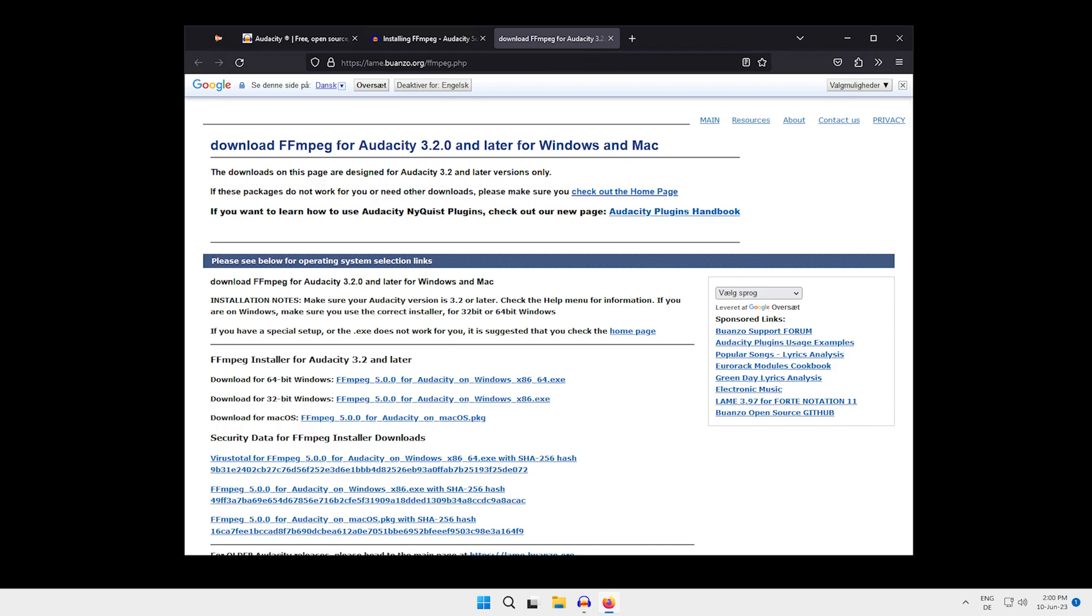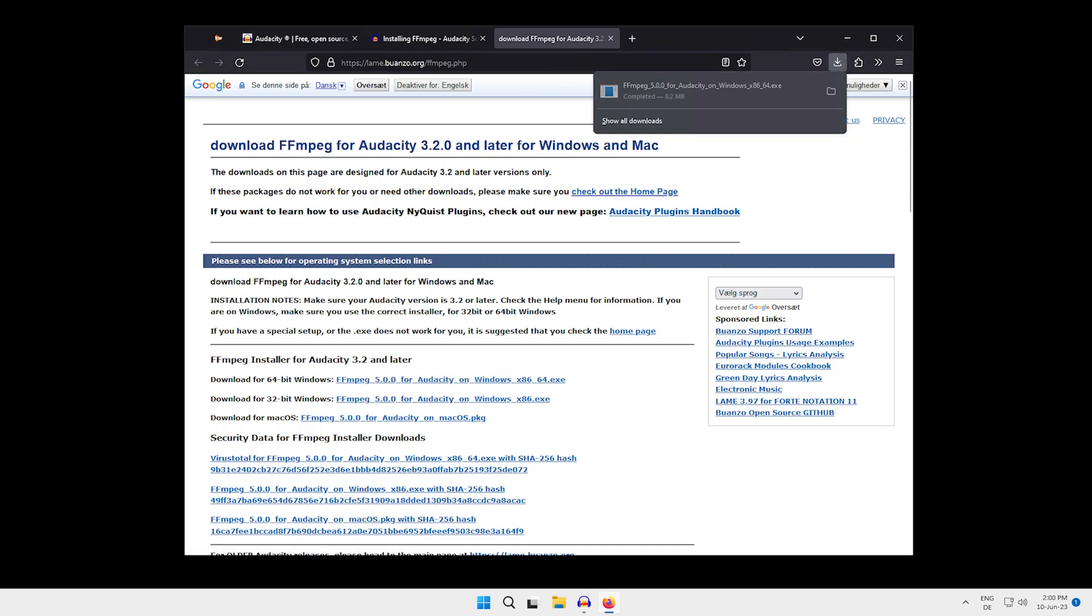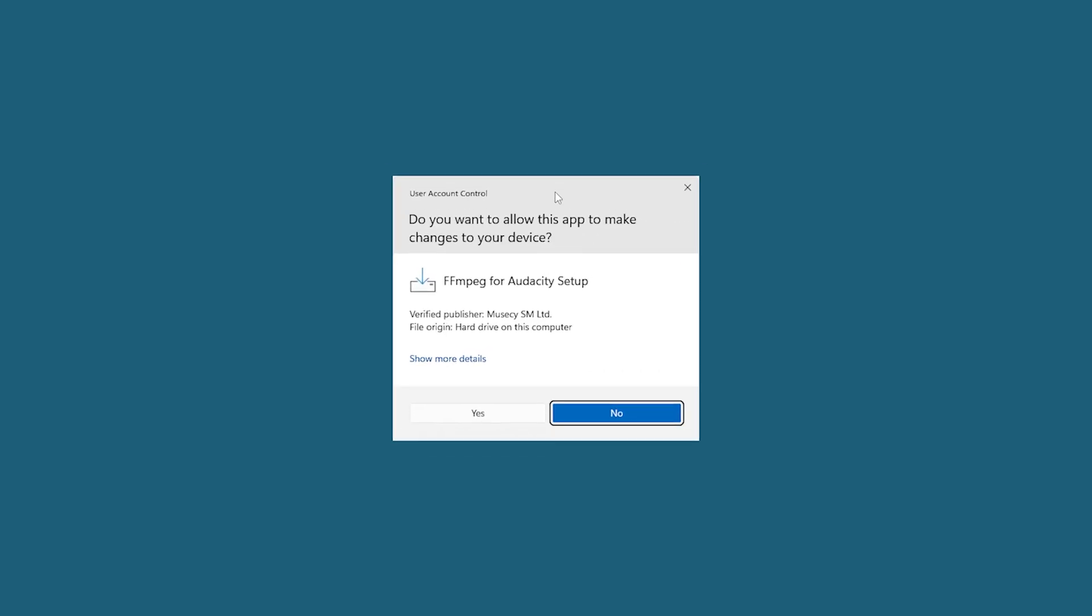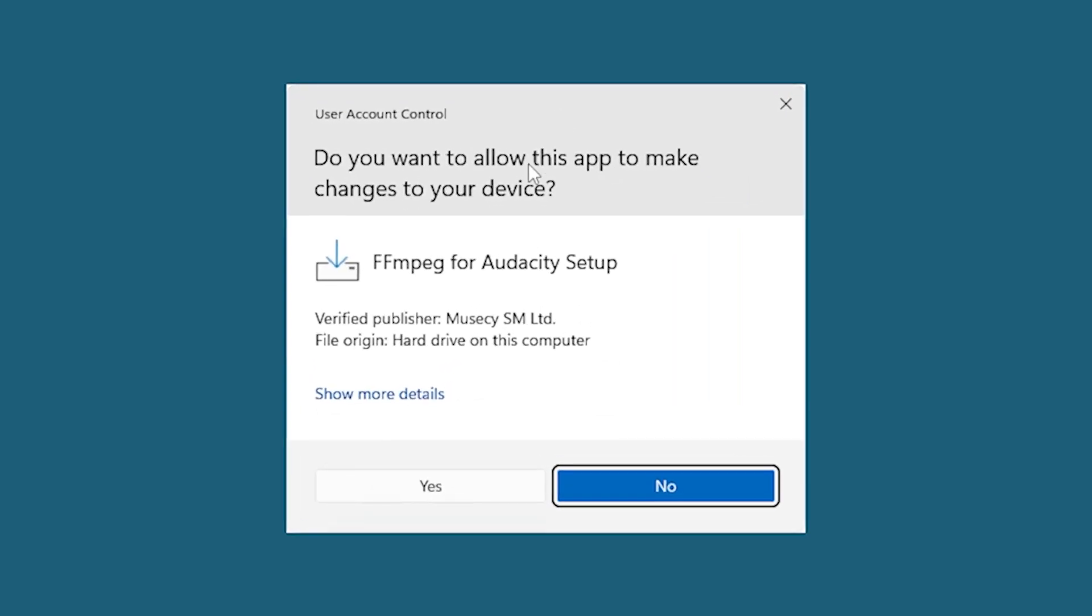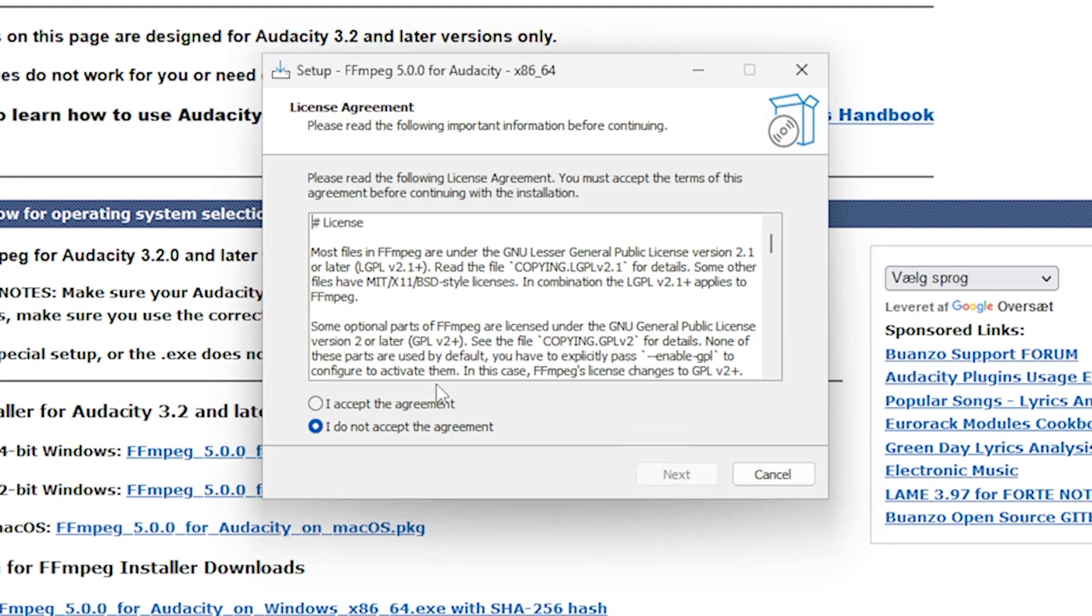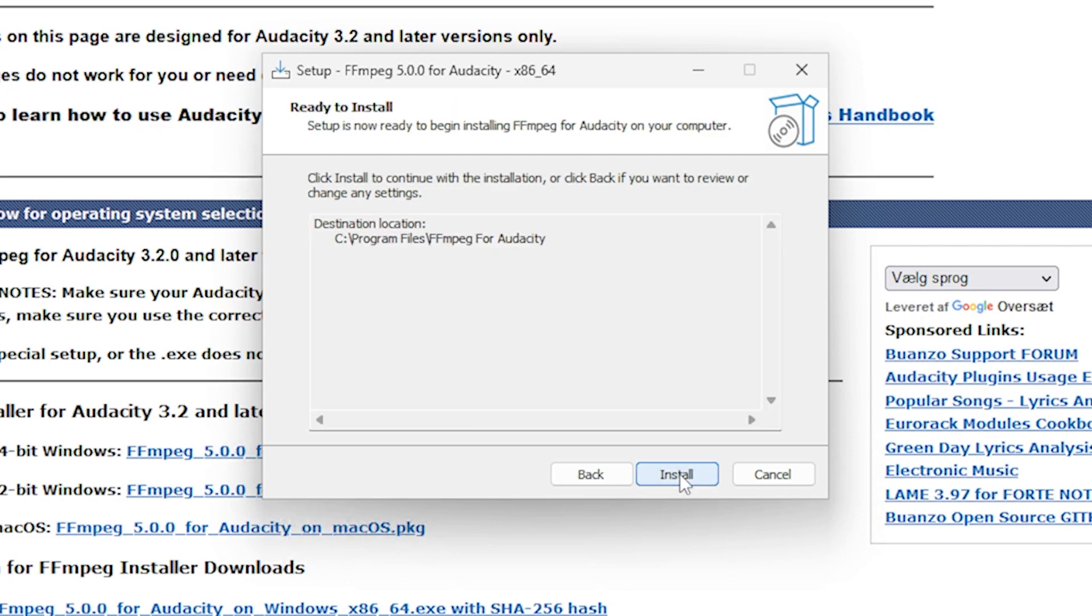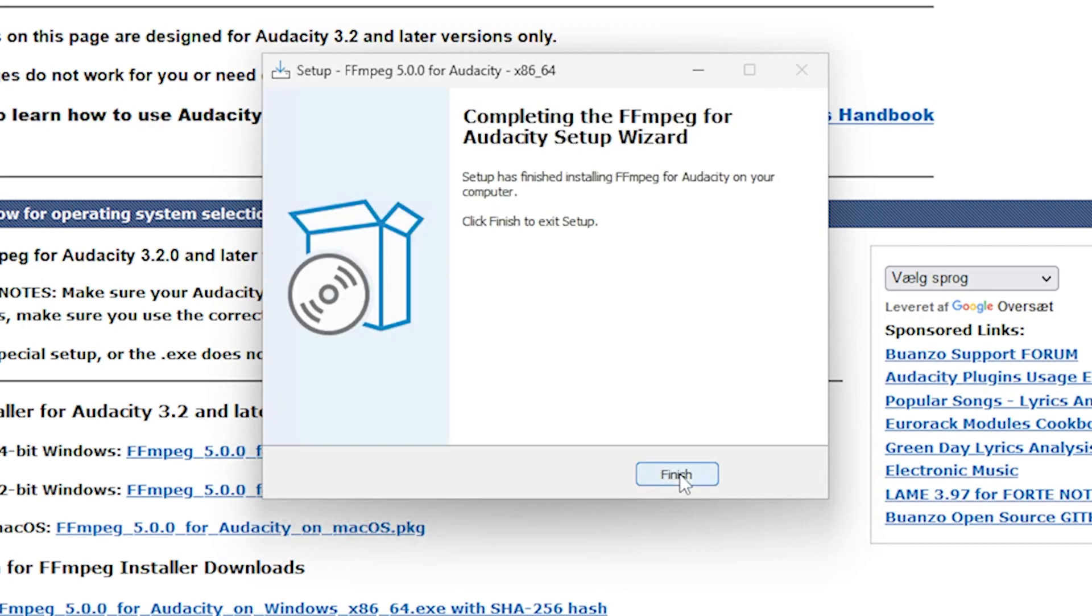To install it, simply click on the link and open the file you just downloaded, which is the installer. In here, click yes, accept the agreement, save it to the default path, click install, and you are done.